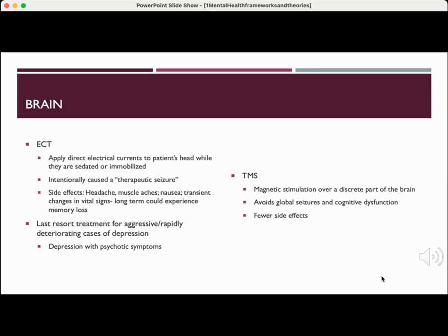ECT is different — it is the very last resort and is the treatment for aggressive or rapidly deteriorating cases of depression, often for patients who have suicidal thoughts constantly. Direct electrical currents are applied to the patient's head while they are sedated, and a seizure is intentionally caused. The side effects can be significant, which is why it is the very last resort, and that includes long-term memory loss.